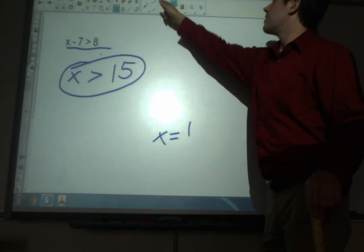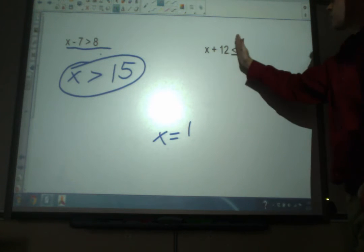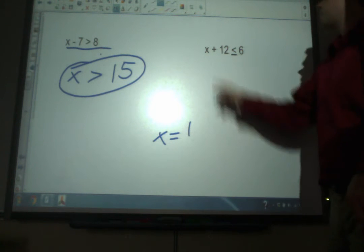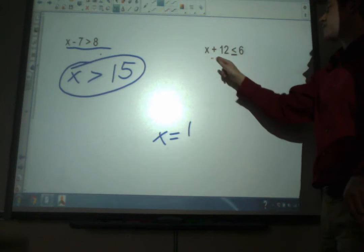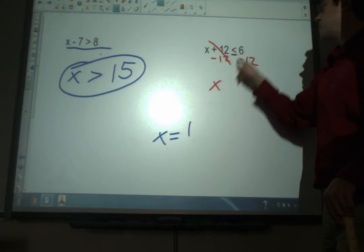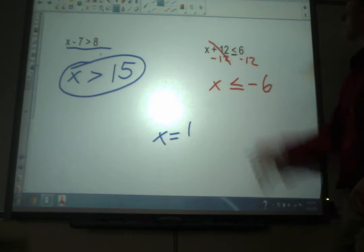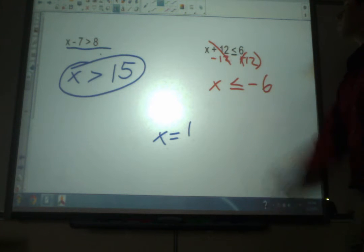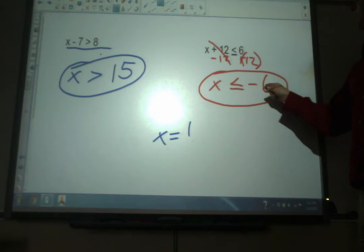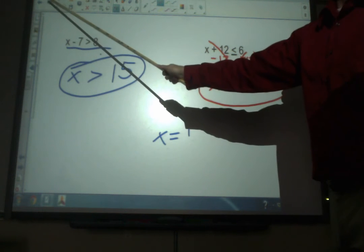Moving to the second example: x plus 12 is less than or equal to 6. Again, the less than or equal to sign is our divider — we're trying to get x by itself. We've got to get rid of that 12 by subtracting 12 from both sides. We get x, and remember you keep this sign exactly the same as what it started as. So x is less than or equal to negative 6, because 6 plus negative 12 is negative 6. Any number less than or equal to negative 6 will solve this original inequality.